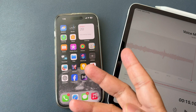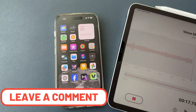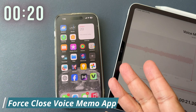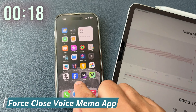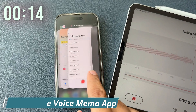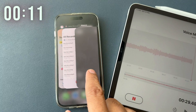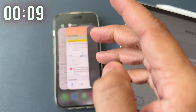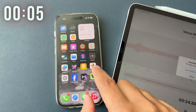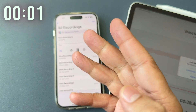Try each solution and let me know in the comments which one worked. Solution number one is force close the Voice Memo app. Just swipe from the bottom and hold on the middle of the screen to get the app switcher. Now find the Voice Memo app and pull it upward to force close it. Return to the home screen and retry to play or record a Voice Memo. If it does not work, go with the next workaround.